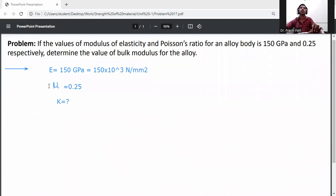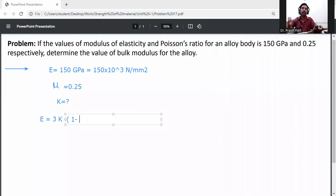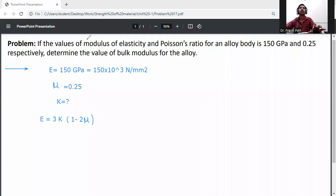We know the relation between modulus of elasticity, Poisson's ratio, and bulk modulus. The formula is: E = 3K(1 − 2μ). We need to calculate the value of K using this relation.